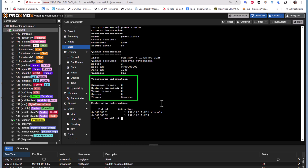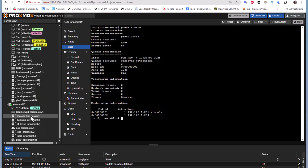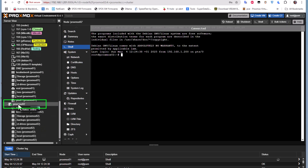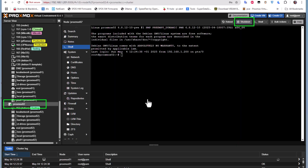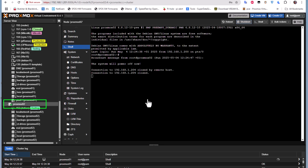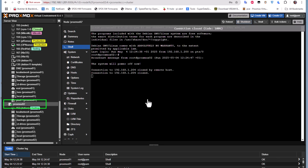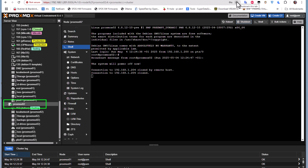Now let's shut down the second node. I'll click on proxmox02 and shut it down. We'll wait for it to complete and then see the problem we're going to face.